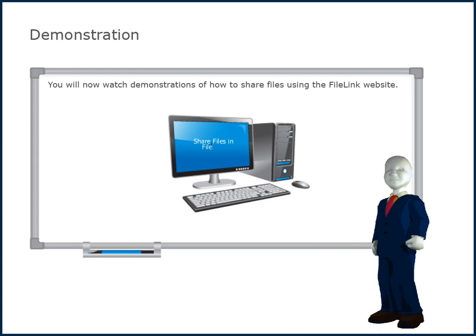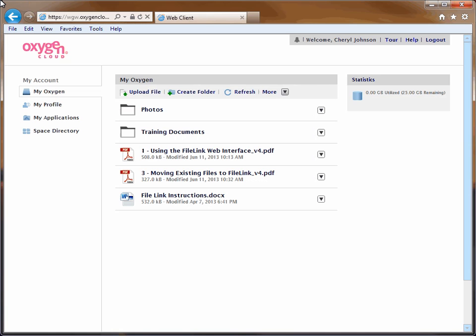You will now watch demonstrations on how to share files using the FileLink website. Begin by signing into the FileLink website. For details on how to log into the FileLink website, view the video titled Using the FileLink Website on the cafe.